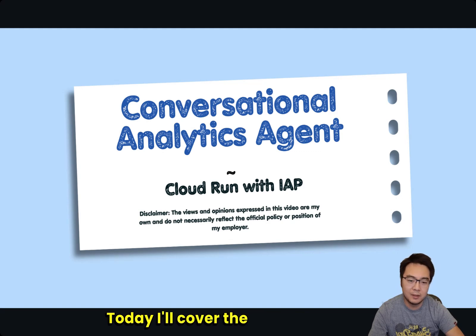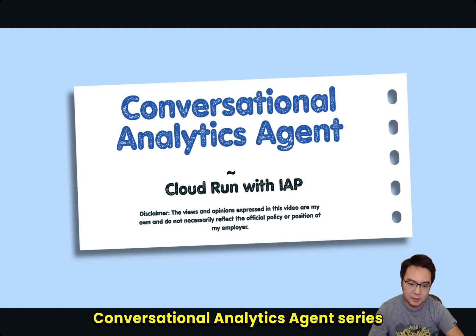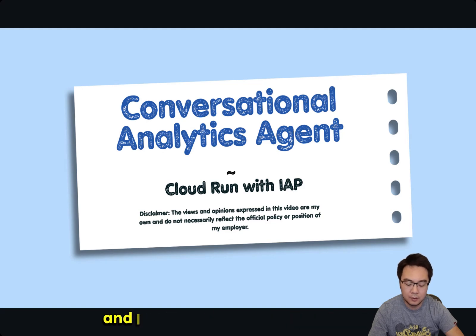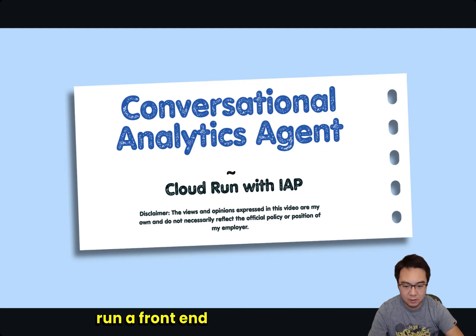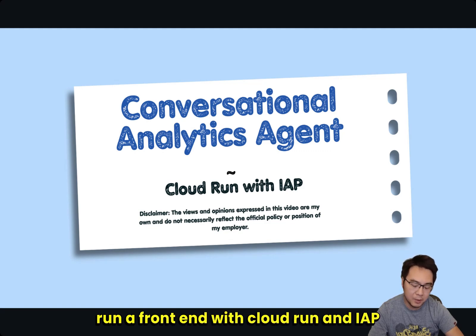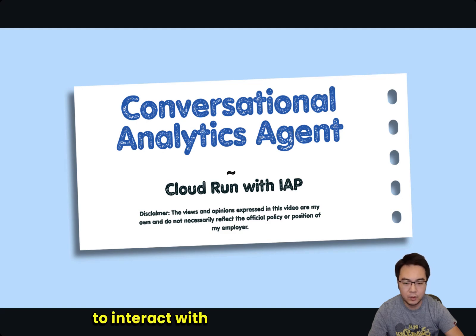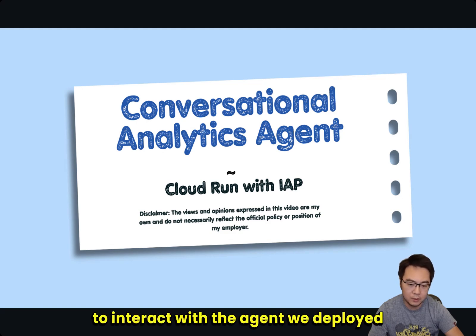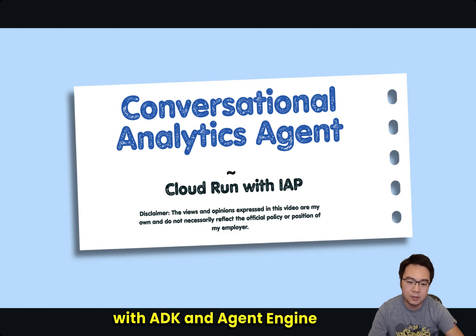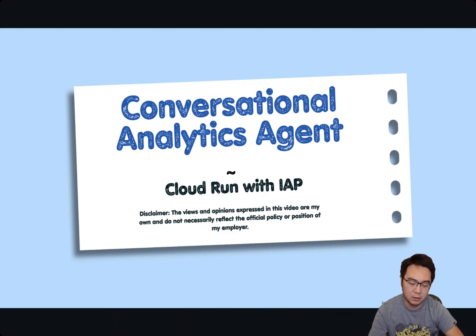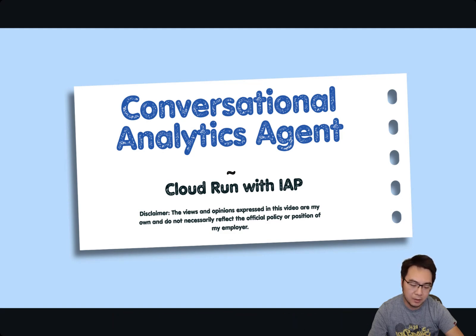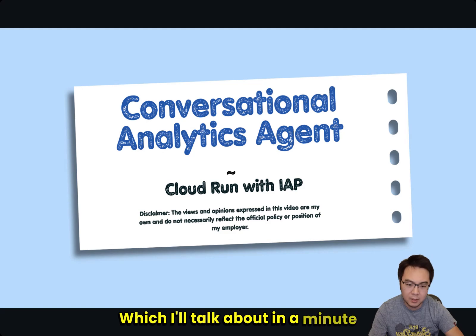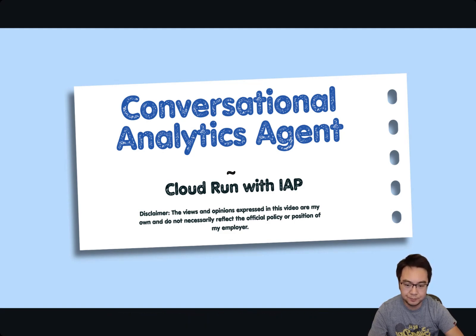Today, I'll cover the third part of the Conversational Analytics Agent series, and I'll be focusing on how to run a frontend with Cloud Run and IAP to interact with the agent we deployed with ADK and Agent Engine in the previous one, and specifically how to use IAP to secure your Cloud Run application.